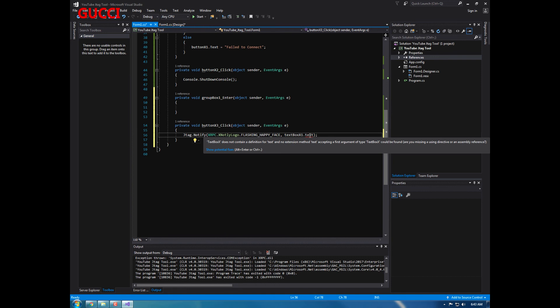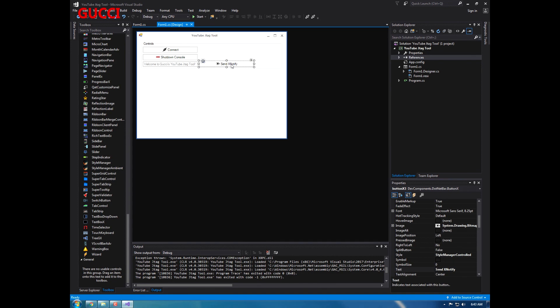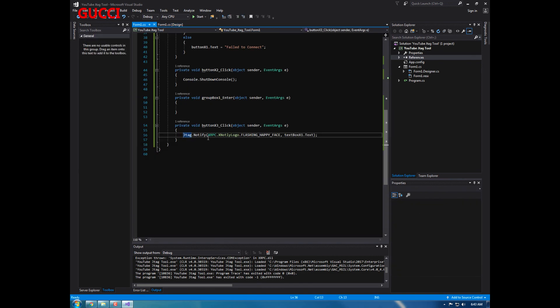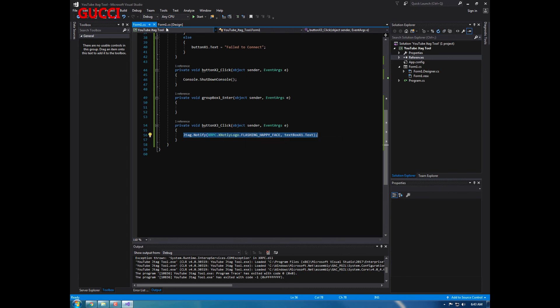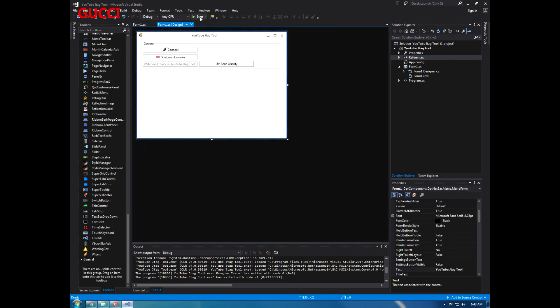This does not contain a definition for... oh, capitalize that. Alright, so that will work now. If you just click this button, it will send an X notify to your console with a flashing happy face and whatever you typed in here.